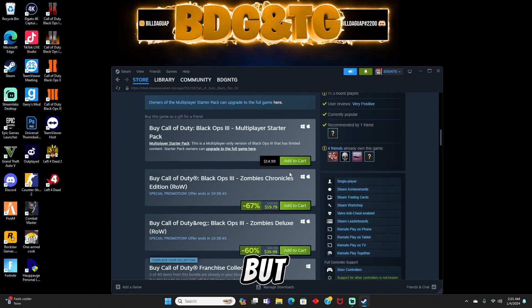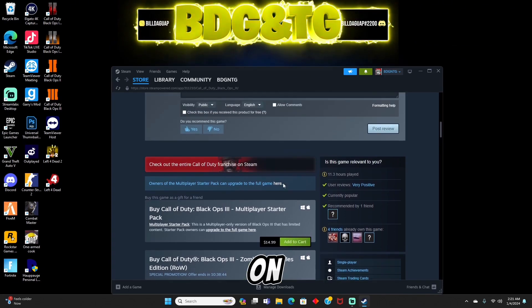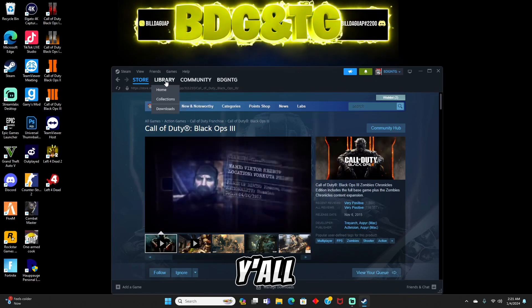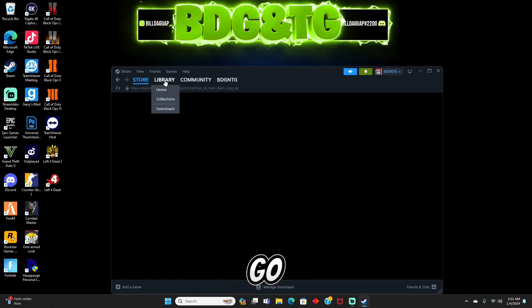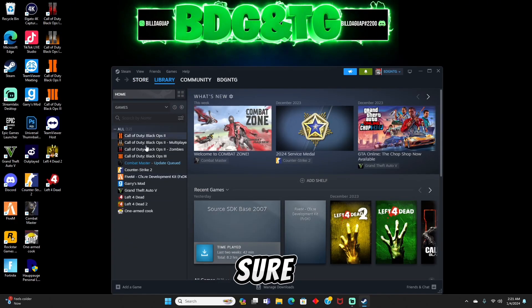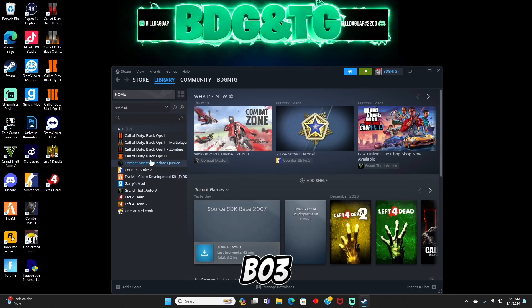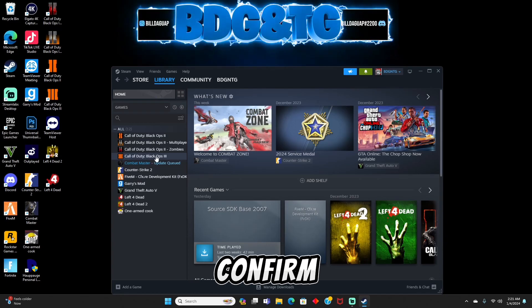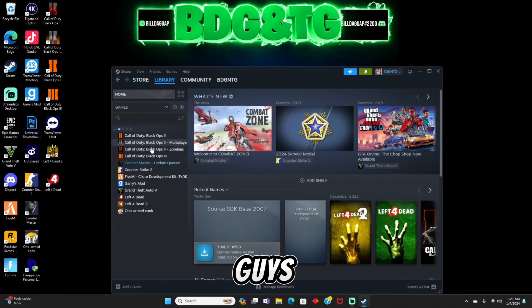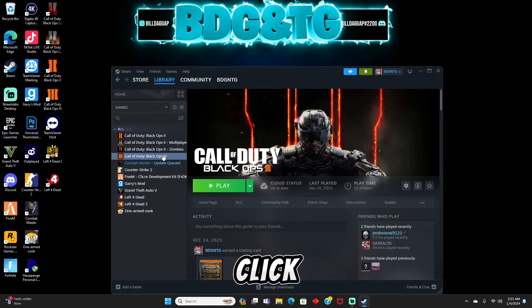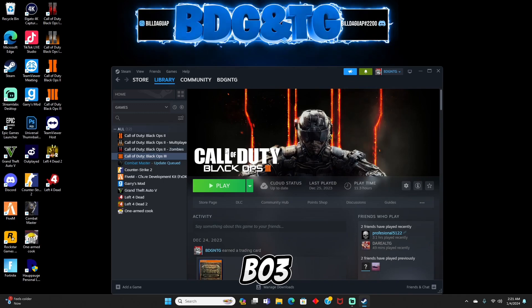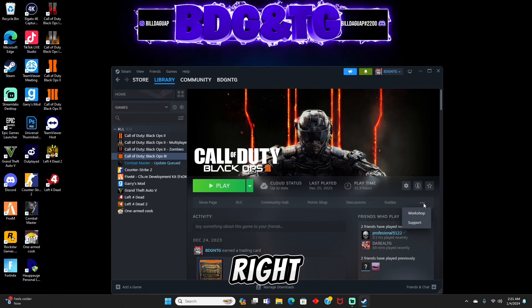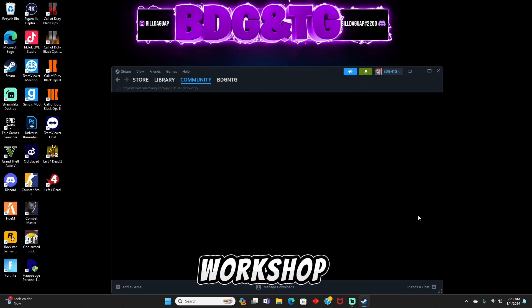What you're going to want to do is go to your library and just make sure that you have BO3 in this list. Once you can confirm that, click on BO3, go to these three dots over here on the right, and open up the workshop.